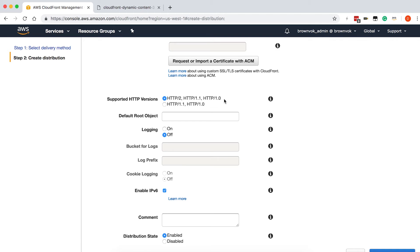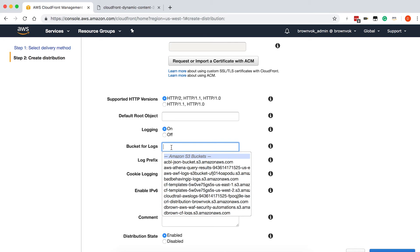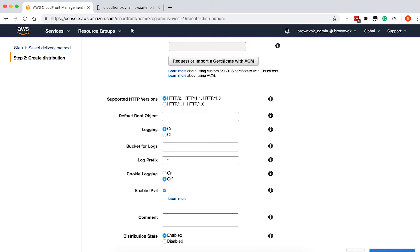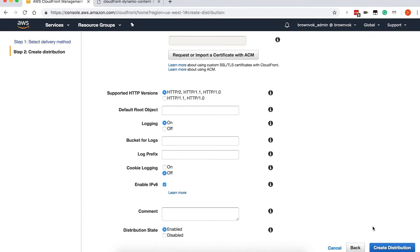We'll leave the supported HTTP versions as the default too — just know that you can disable HTTP/2 if needed. If you want to enable logging, you can click on it and then select the S3 bucket where you would like those logs to be stored. You can also define any prefix needed to differentiate CloudFront logs from other types of logs going to that same bucket. The last setting is to enable IPv6, which is on by default. And then when you're done, you just click Create Distribution.